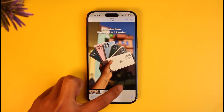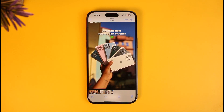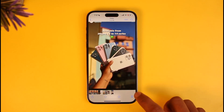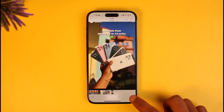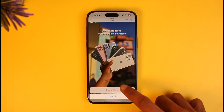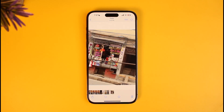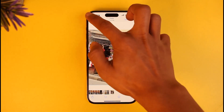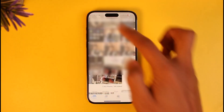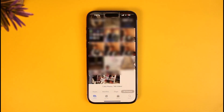Over here you can see the specific image. What I will do is delete this right in front of you by tapping on the delete icon from the bottom right, and then choosing the option called Delete Photo. Now I have basically deleted a specific photo.